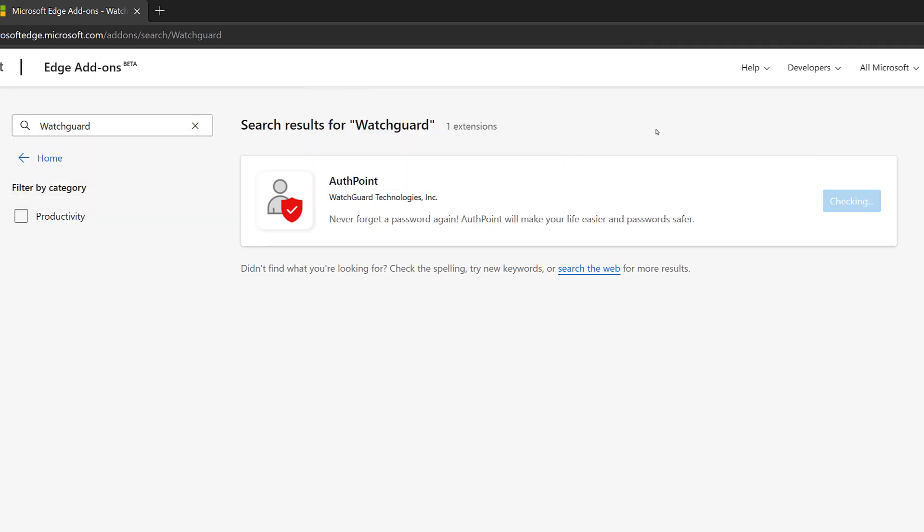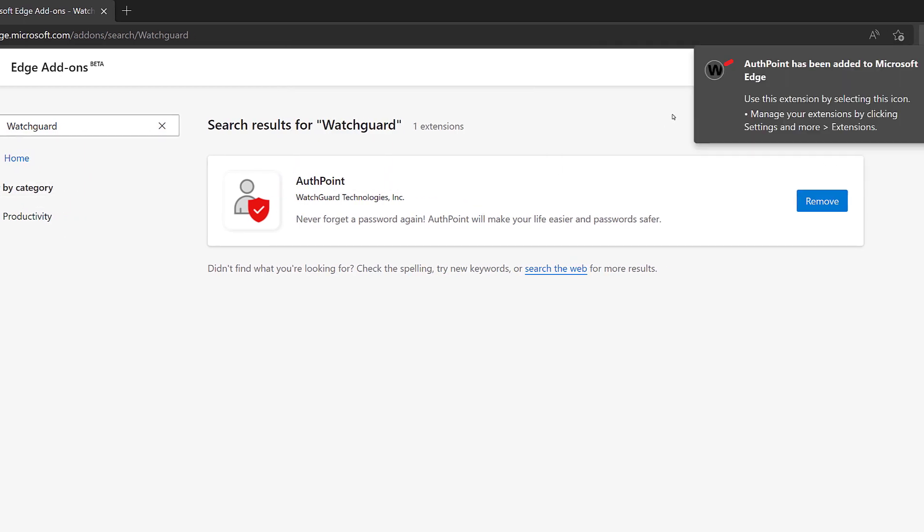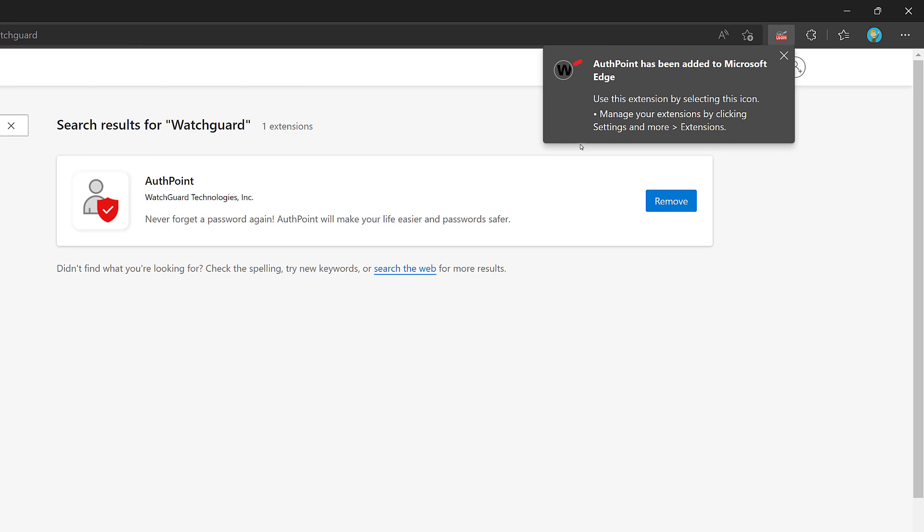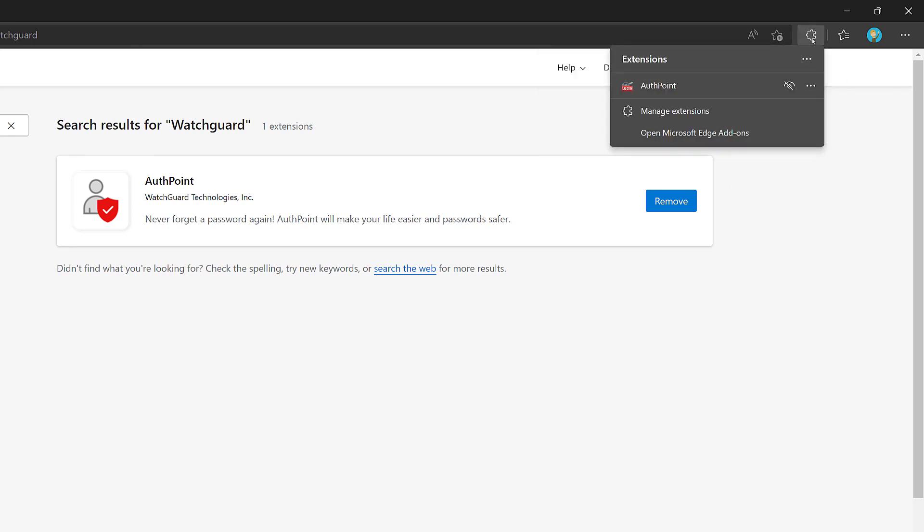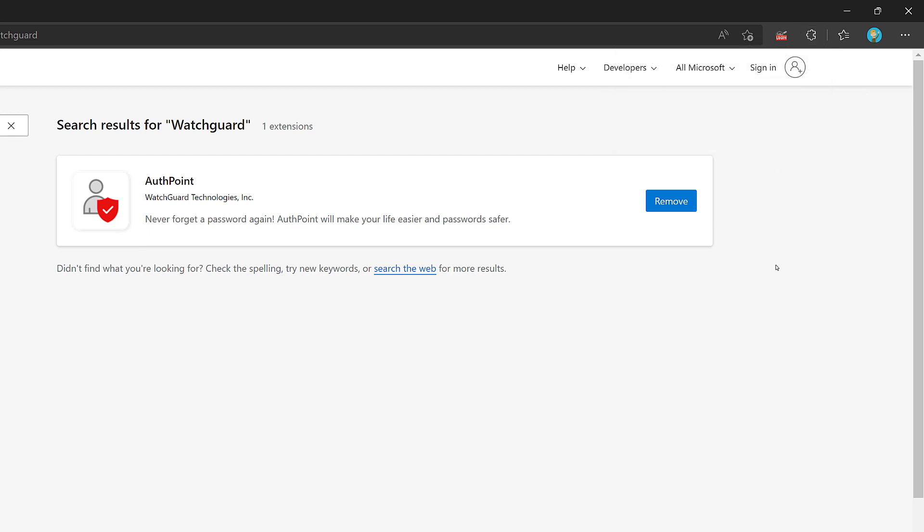Now, when I look at my extensions, it will be listed here. If I want to make this easier to use in the future, I can choose to show in the toolbar here. Now, it will always be accessible at the top of the browser. Now that I have that extension, I can log into it.